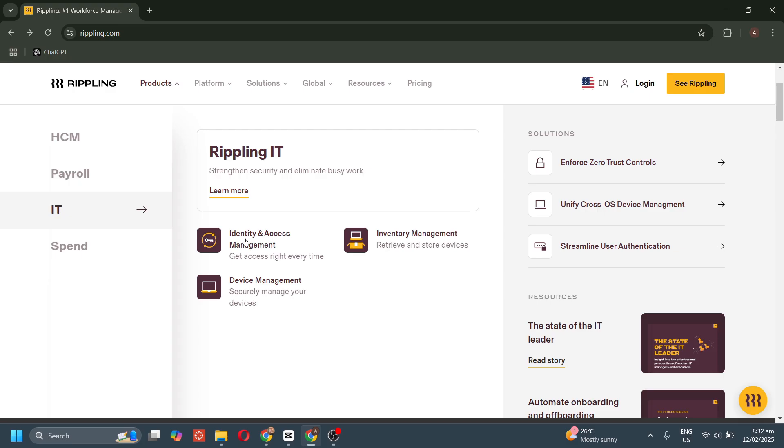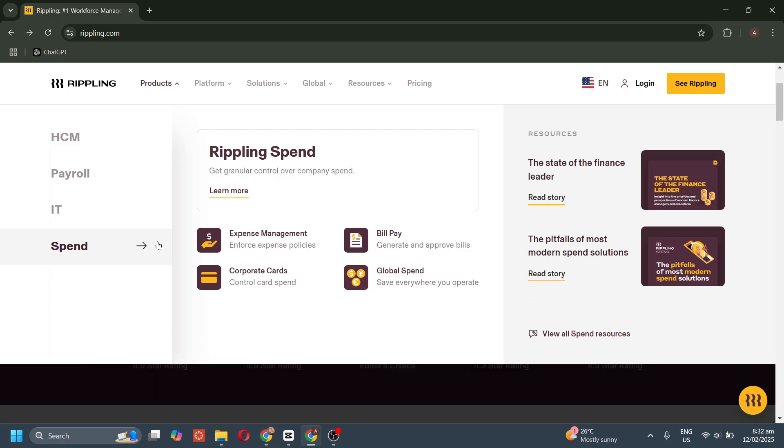We also have device management to secure and manage company devices from setup to offboarding. We also have inventory management to track, store, and retrieve company devices effortlessly.